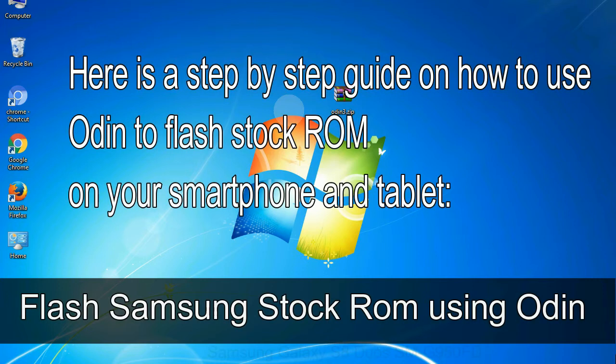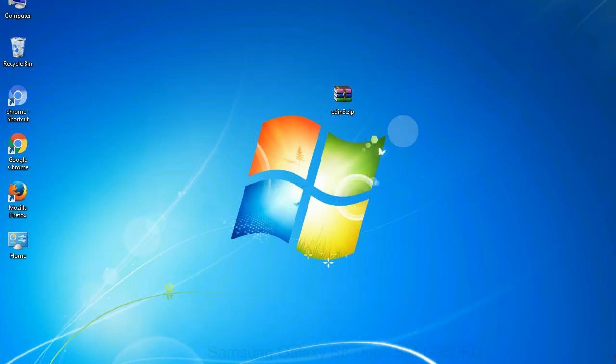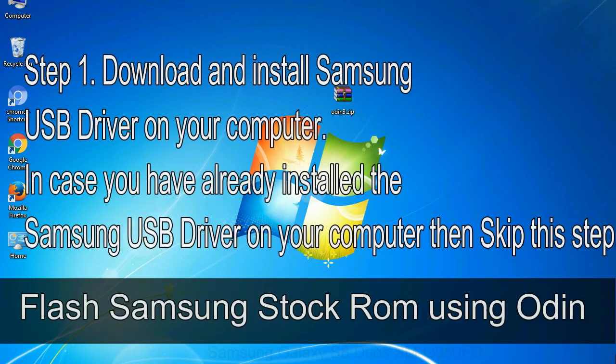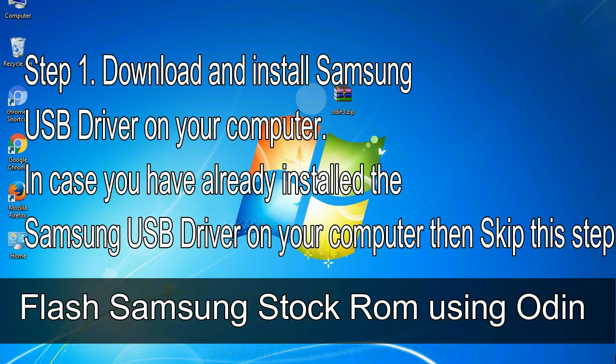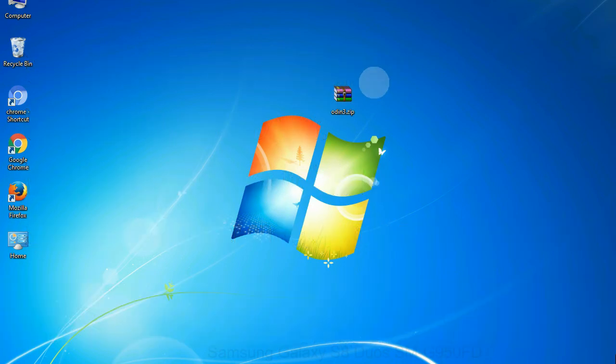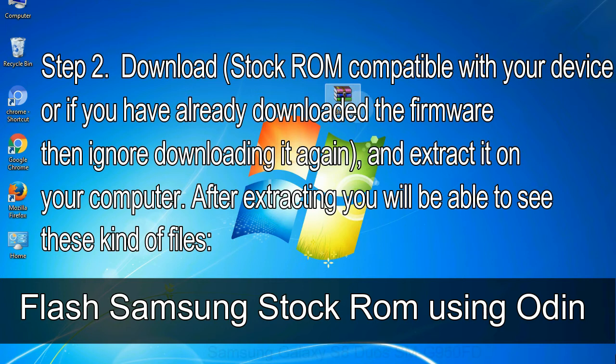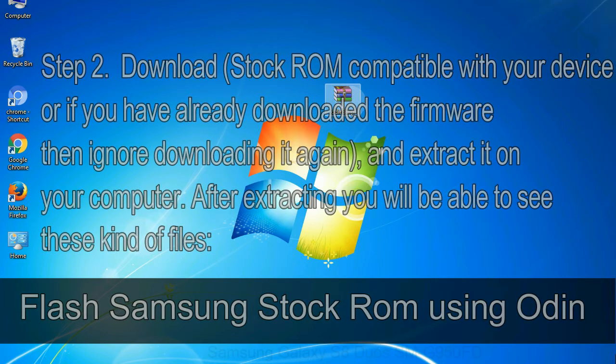Here is a step by step guide on how to use Odin to flash stock ROM on your Android smartphone and tablet. Flash Samsung stock ROM using Odin. Step 1: Download and install Samsung USB driver on your computer. In case you have already installed the Samsung USB driver on your computer then skip this step. Step 2: Download stock ROM compatible with your device, or if you have already downloaded the firmware then ignore downloading it again, and extract it on your computer. After extracting you will be able to see these kind of files.